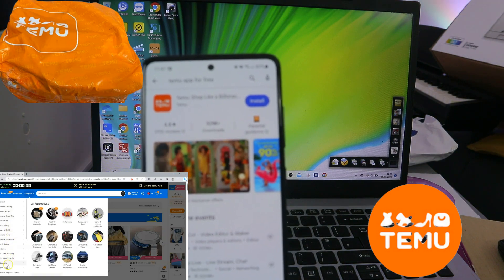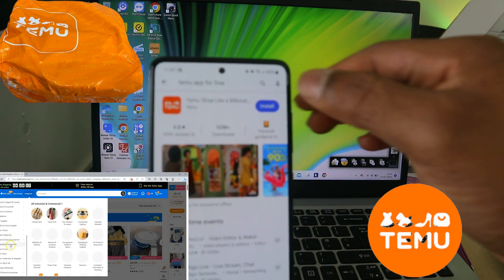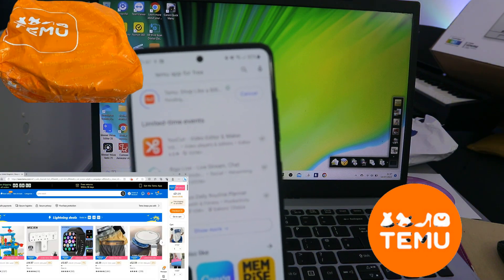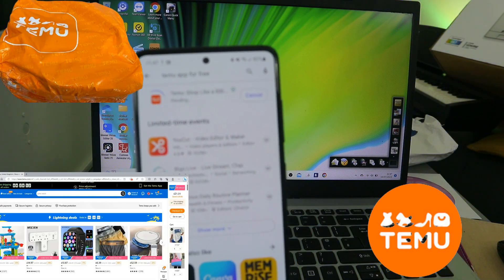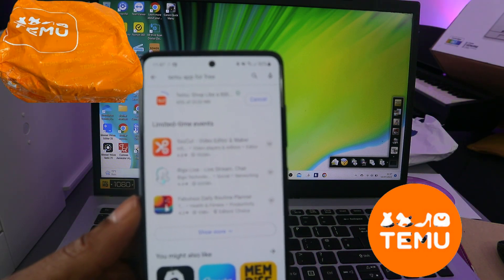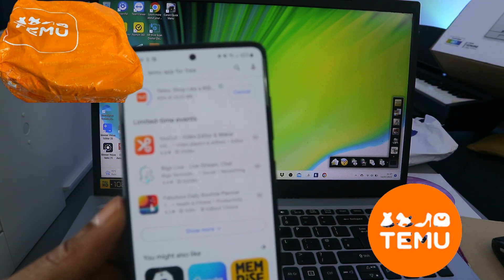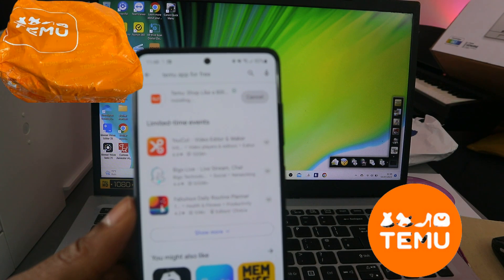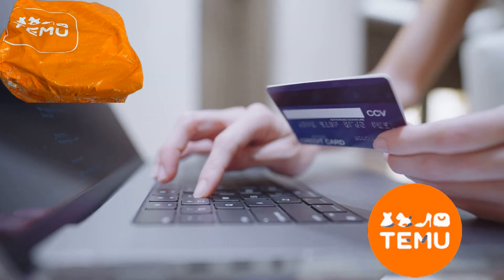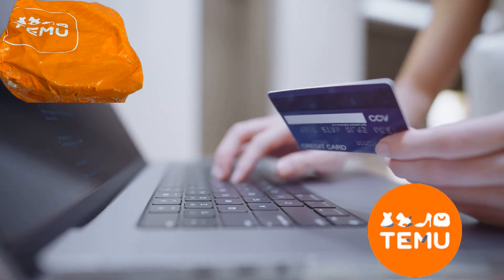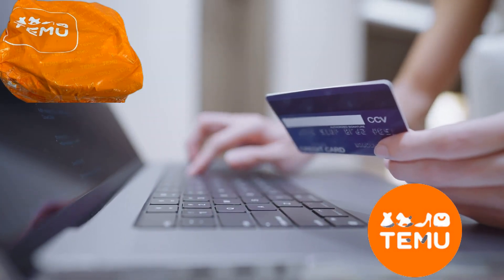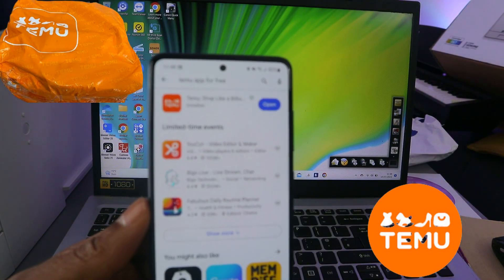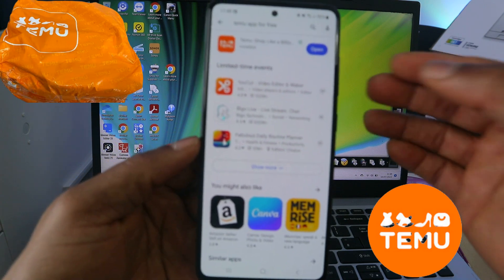You can see it has 50 million plus downloads and a 4.8 star rating with 591k reviews. Install it — it's now downloading. With this app you can shop, select the stuff you want to buy, and pay for it using PayPal or your card.